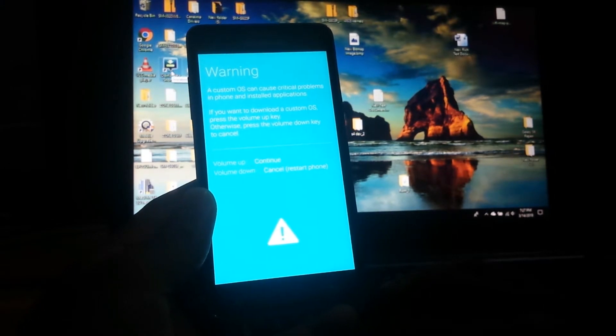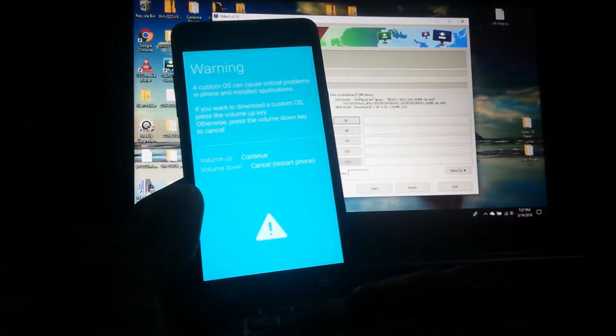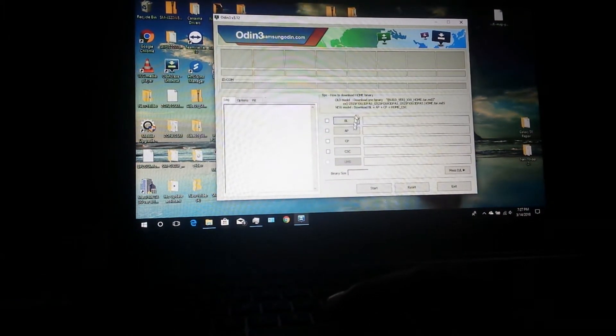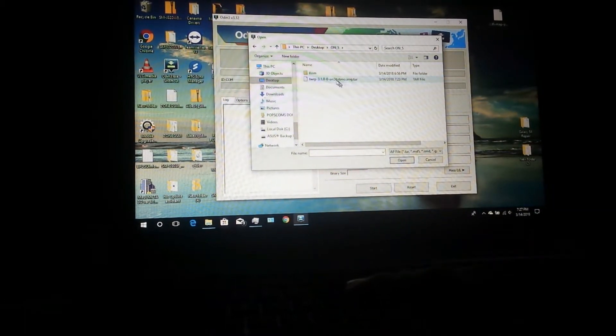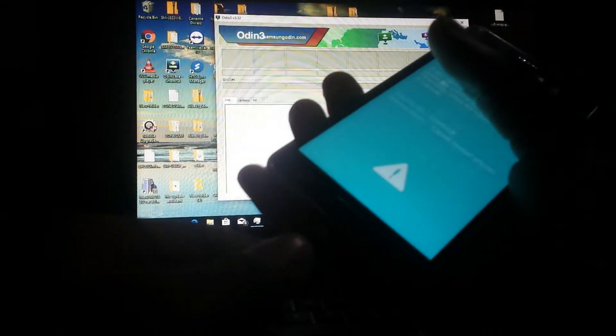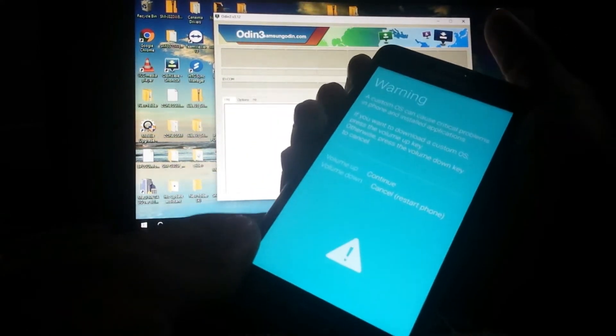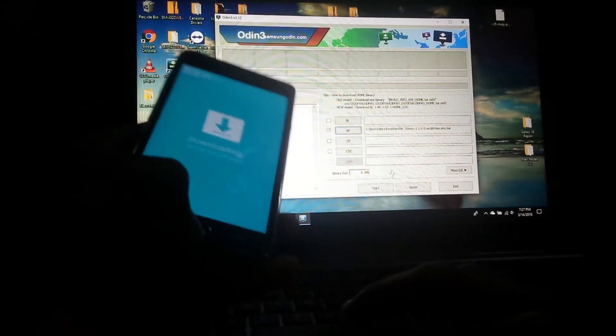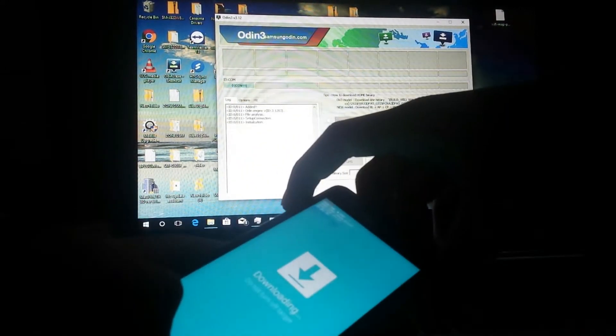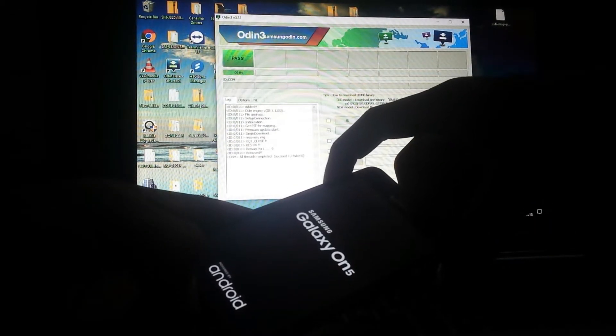Open Odin and tap on AP, then locate the folder where you have TWRP downloaded. Double tap to select it, then connect the phone. Press volume up to continue — you'll see a blue indicator, which means the phone is connected. Then hit Start. You can hold the volume up and home button while this is going through and it will boot straight into TWRP.